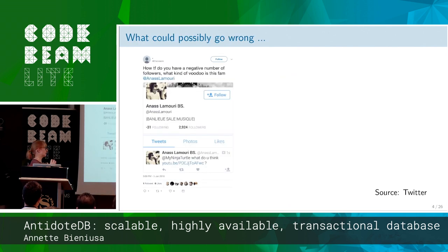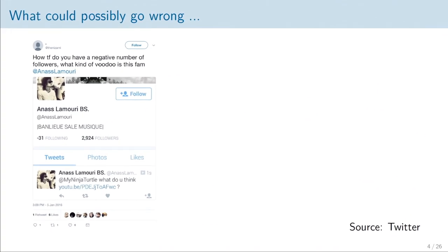One of the really large-scale distributed systems out there is, of course, Twitter. On Twitter you can end up with a negative number of followers and a negative number of people you follow if you do the right things in the wrong order. This is well known — it's not a hidden bug. This is very well reported with Twitter.